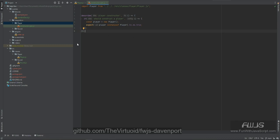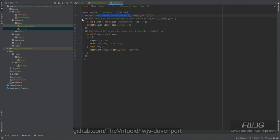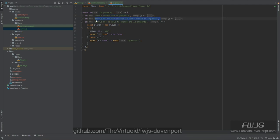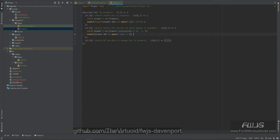We've got two properties — id and human — so let's create the specifications for those. For the id spec, we make sure we create the id property, that it returns the correct id if passed in as an argument, and that we should not be able to change the id property. We want to ensure it comes back as a type of string, since we default the player id as a string.